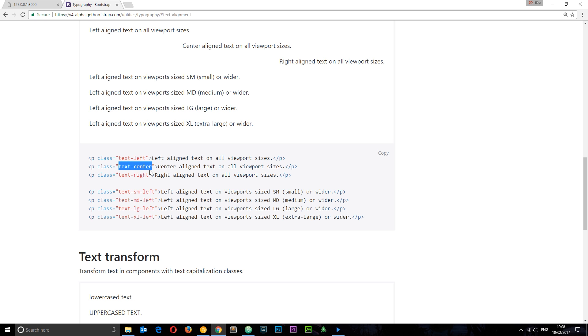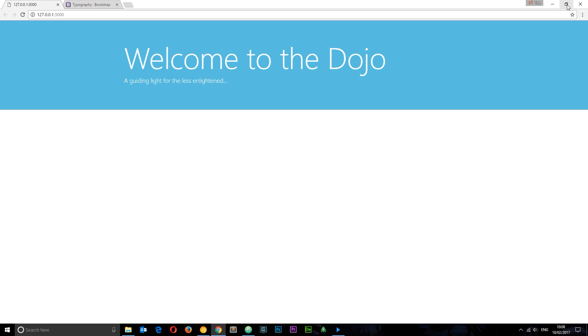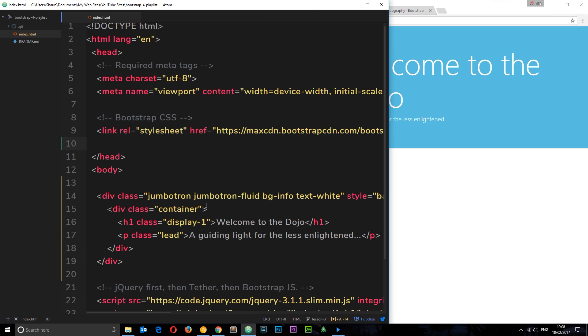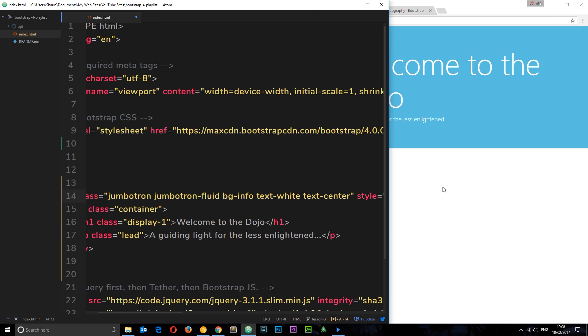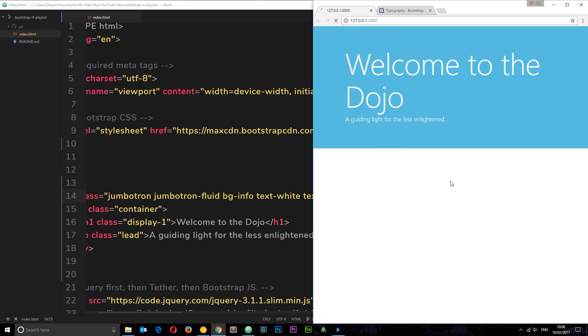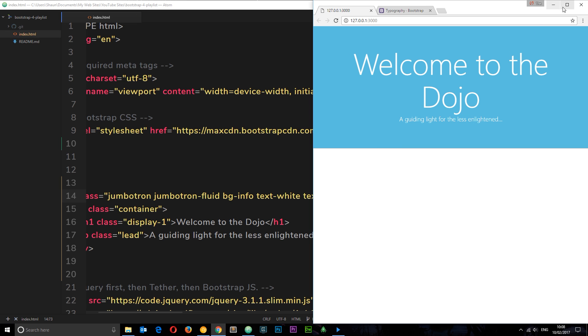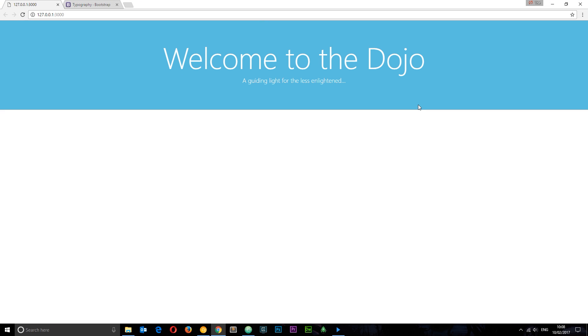I'm going to go back to our code and add it to the jumbotron: text-center. Save it and check this out. Now it centralizes everything on the jumbotron and that is looking a lot better, my friends.